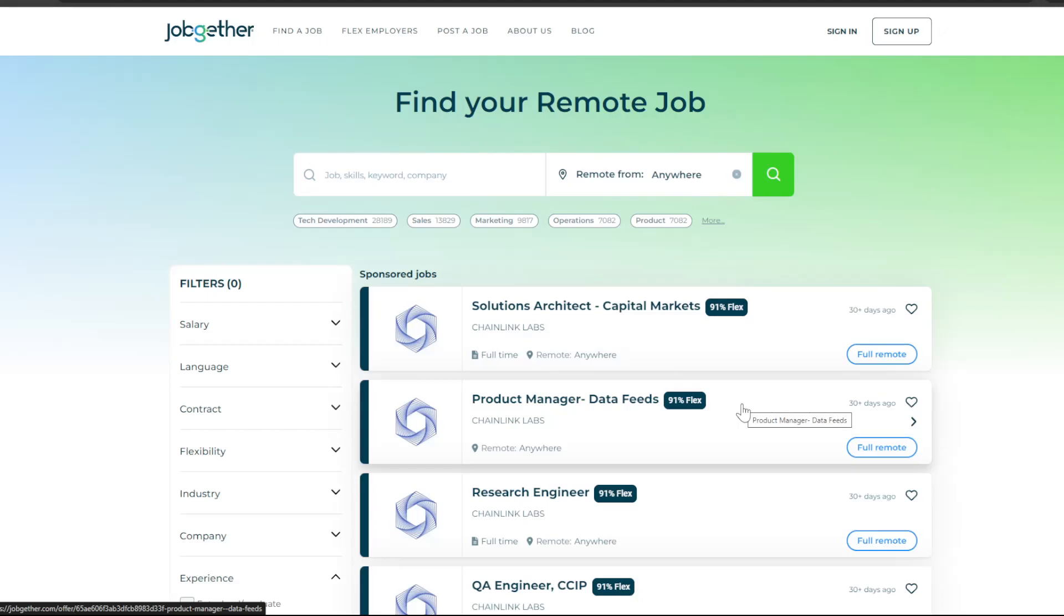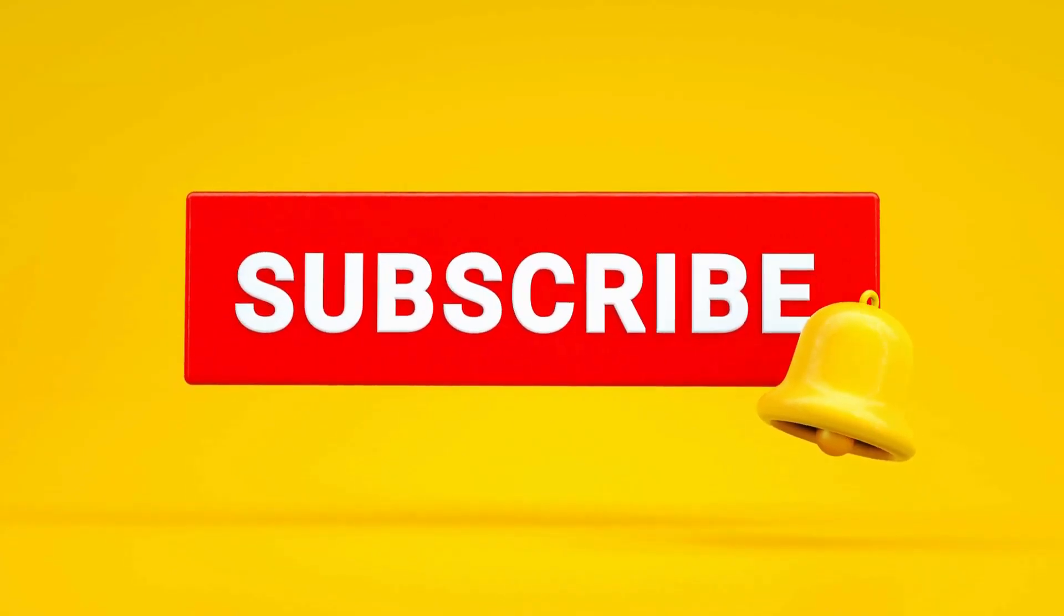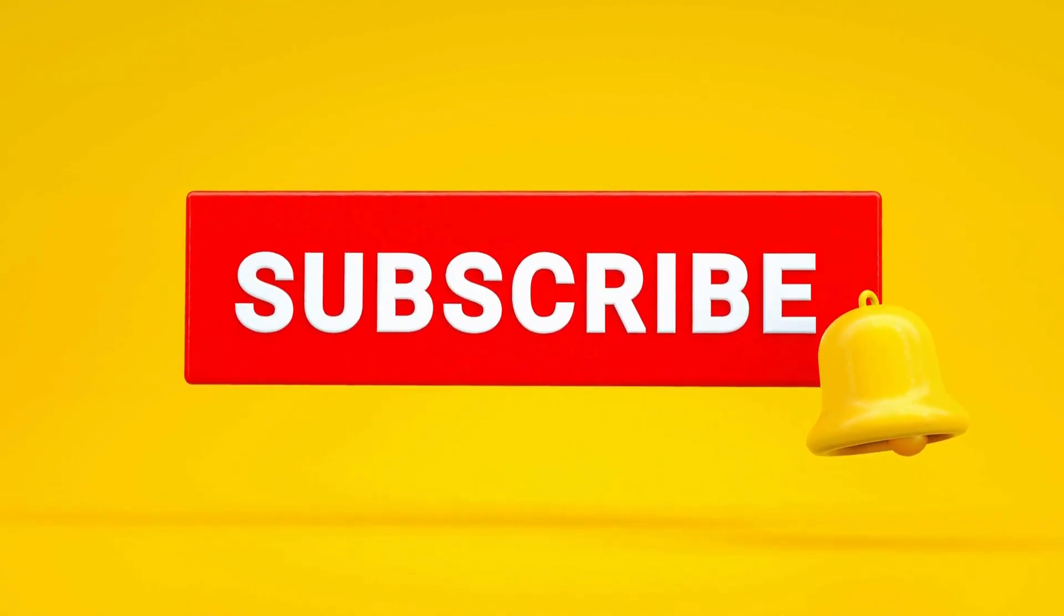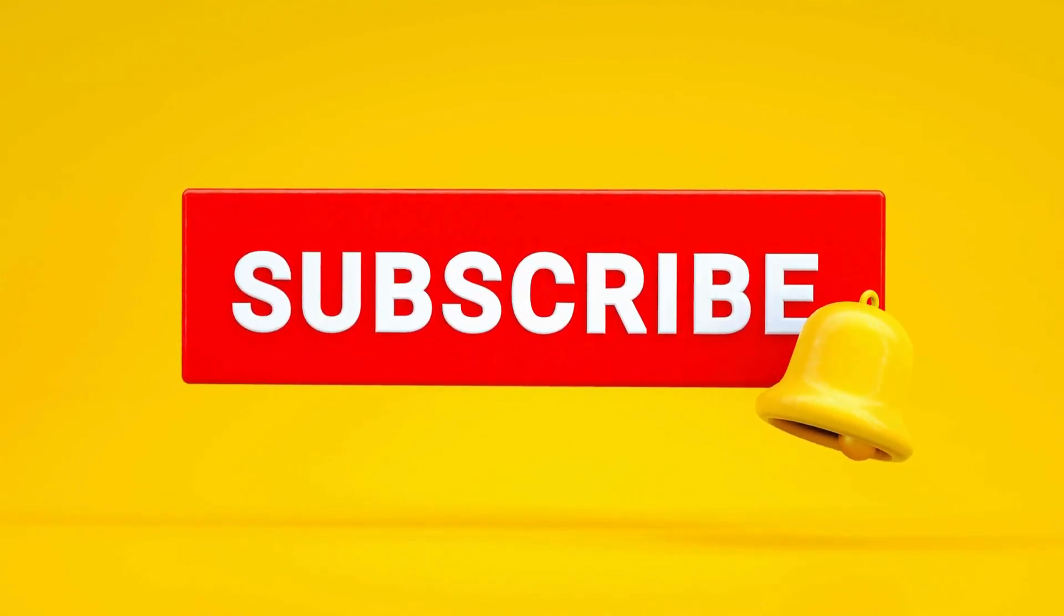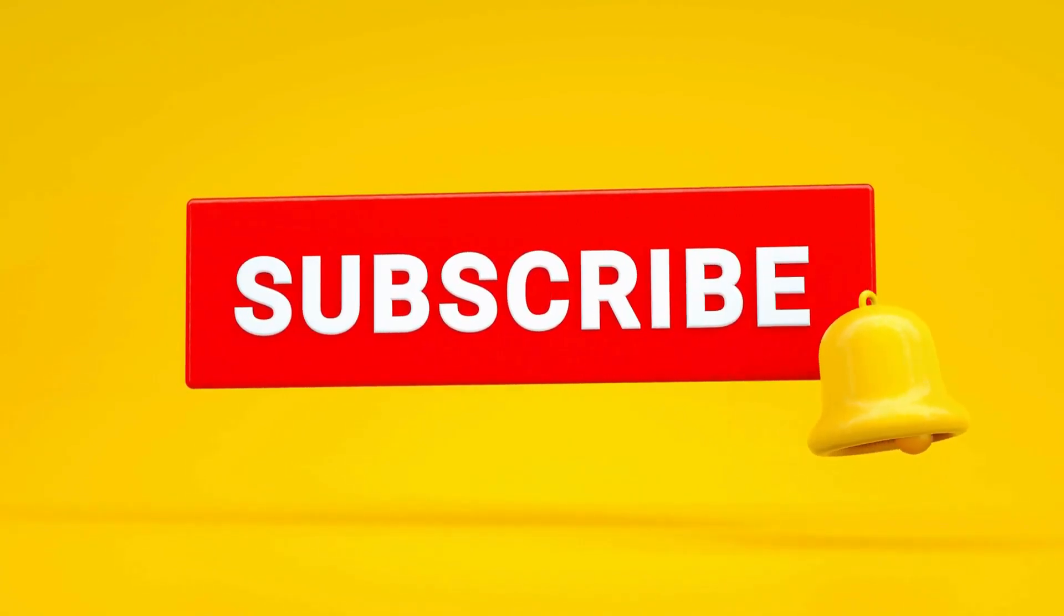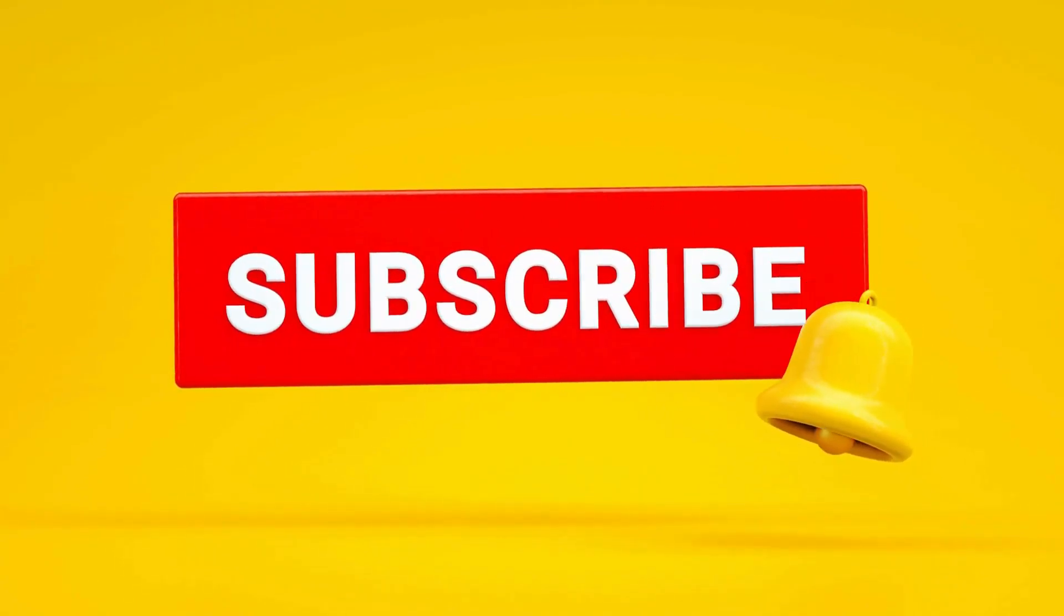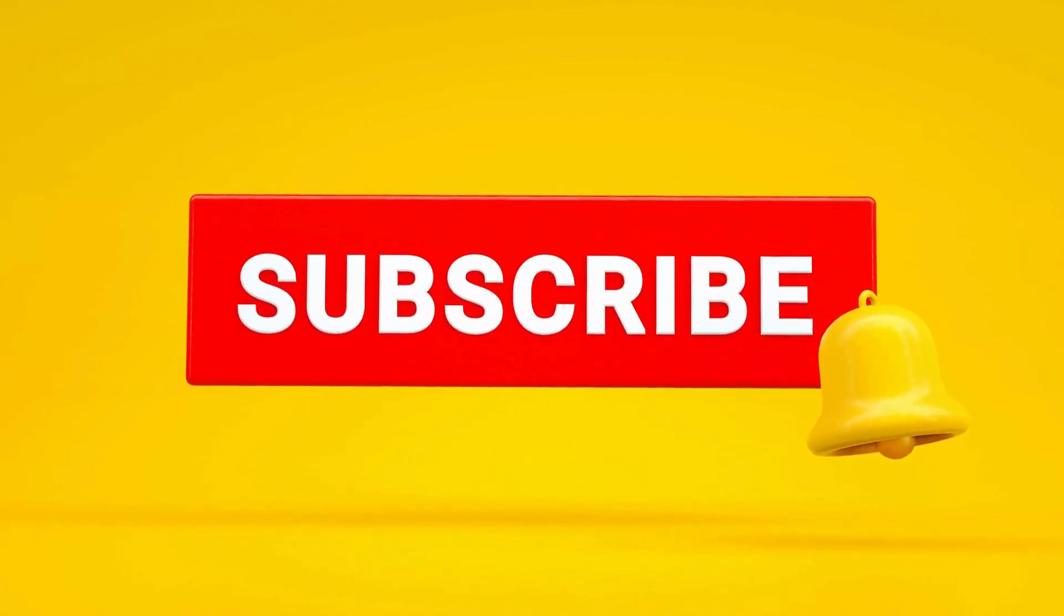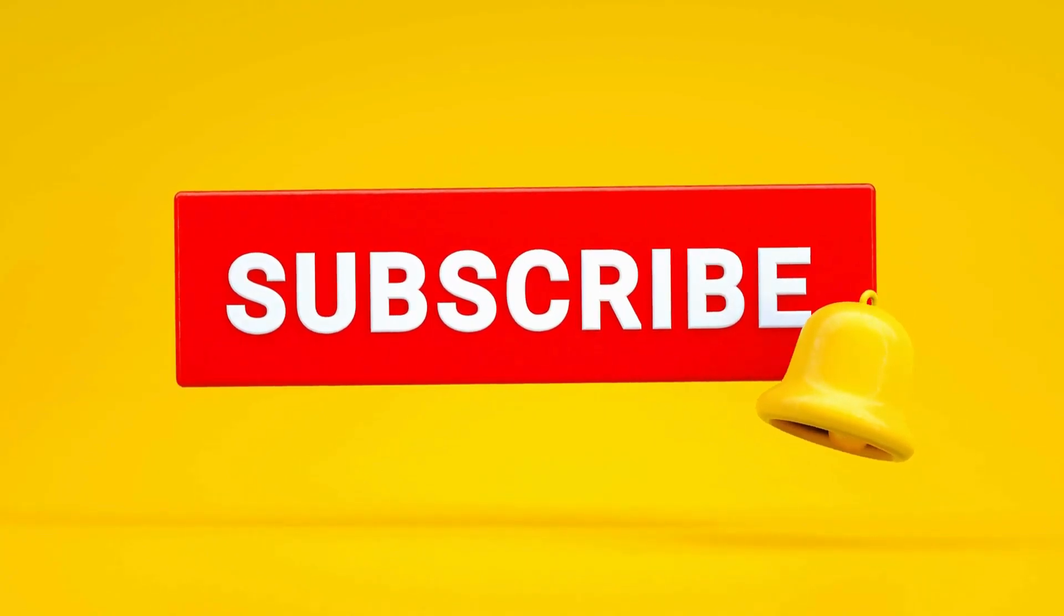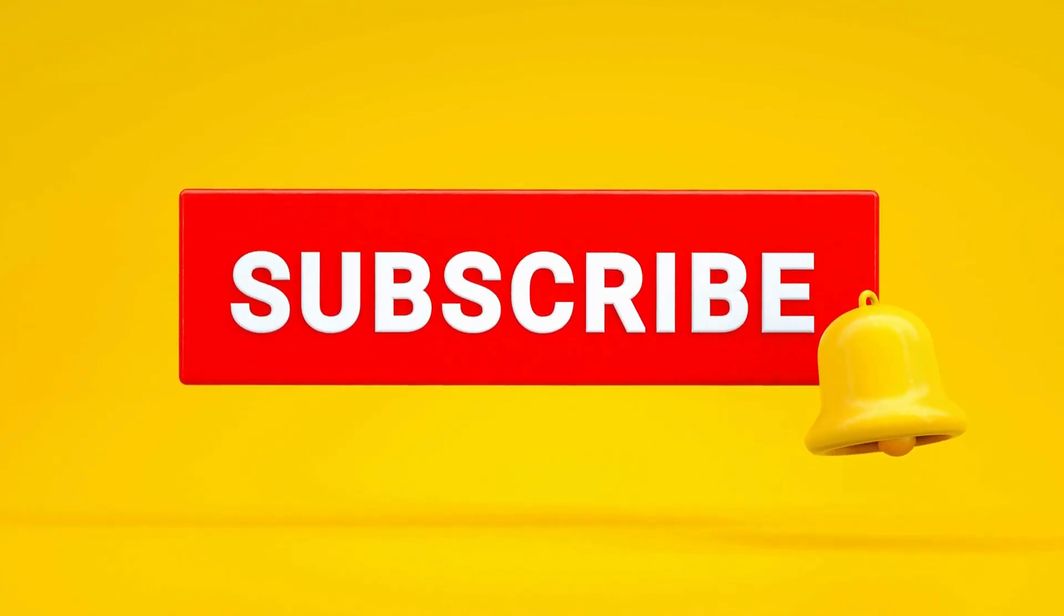If you are interested in this video, please like this video. Subscribe, like, share and subscribe to our channel. This video will give you a thumbs up. I will see you in the next video.